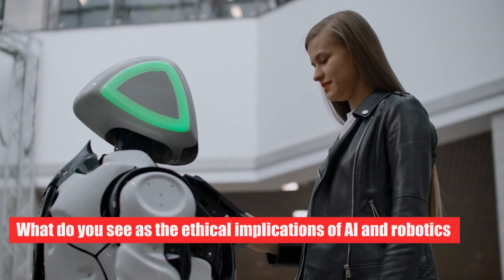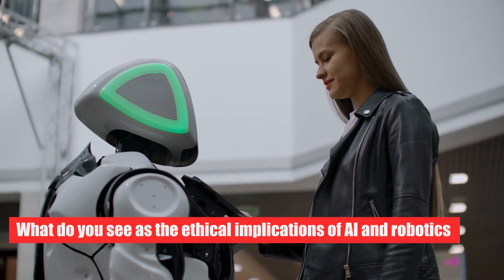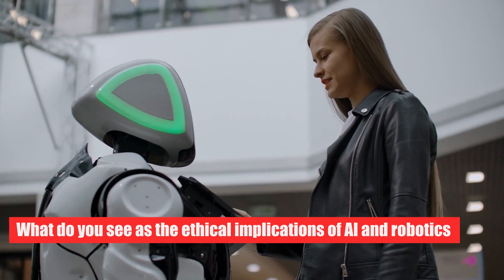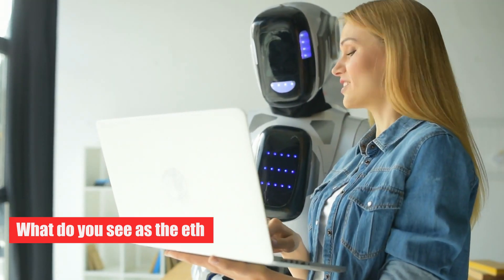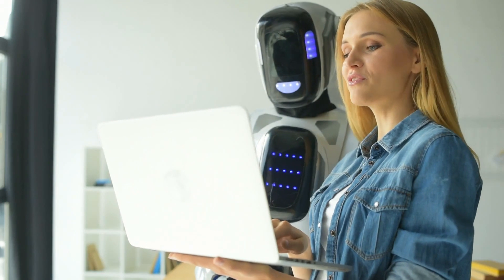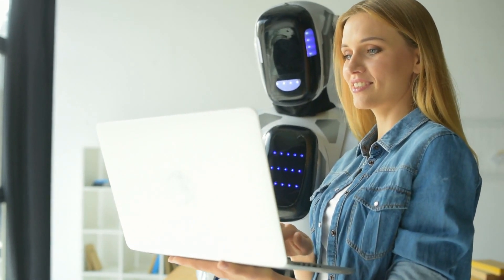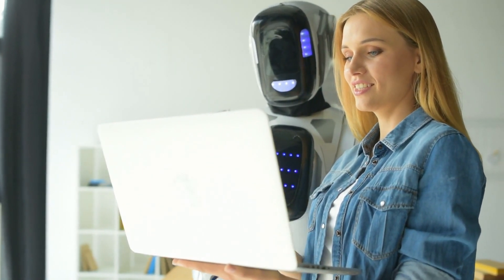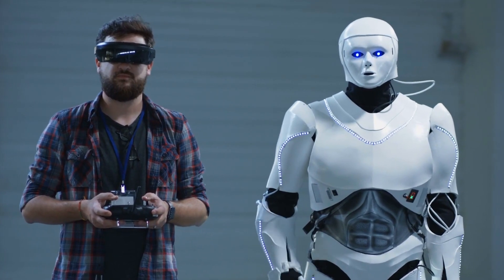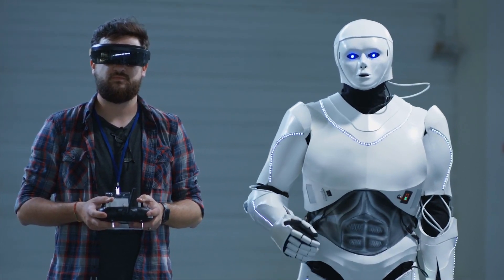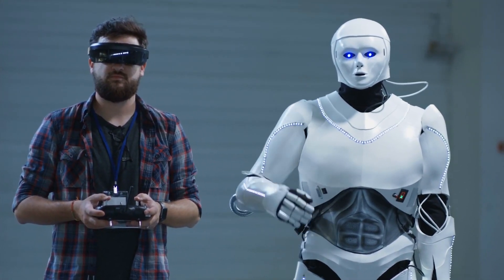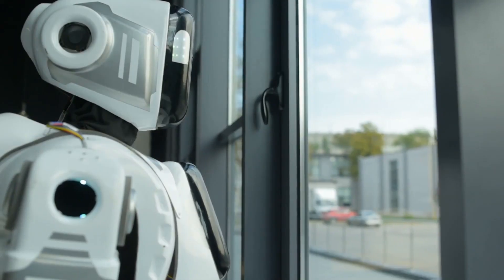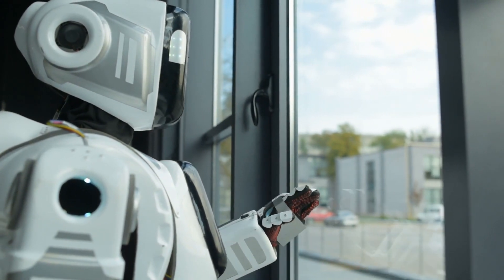What do you see as the ethical implications of AI and robotics? We need to make sure that the way we program systems to make decisions is in line with what we think is right and that the sensors can actually see the world as it is. We're not even close to letting robots fire weapons because they can't find their targets with a lot of certainty.